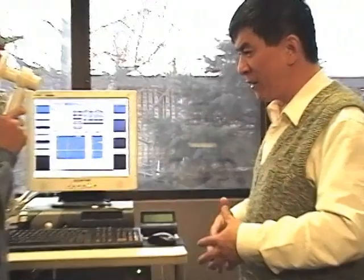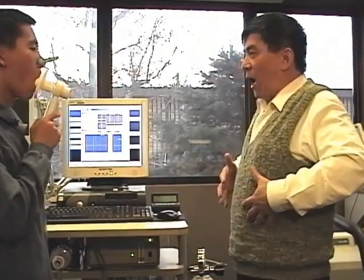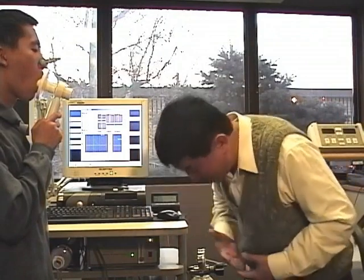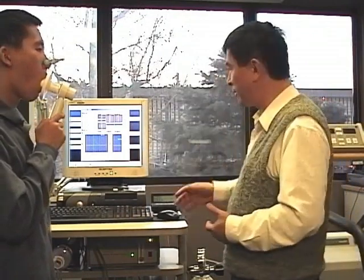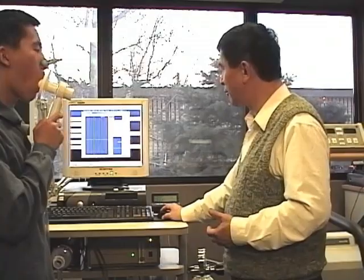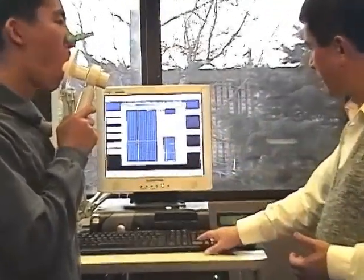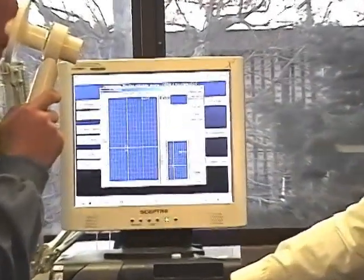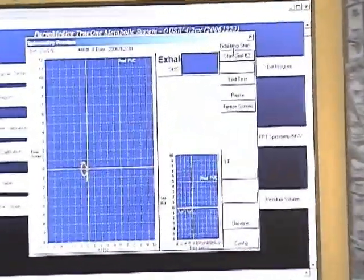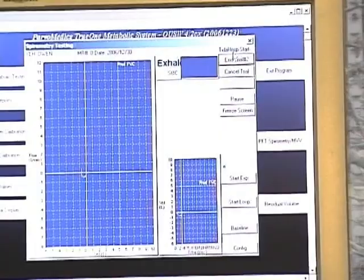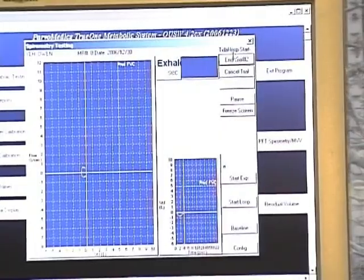After you inhale as big as you can and hold, then you exhale — you can even bend forward. We'll save this one. Now we are in tidal breathing again. A couple of tidal breaths, then we'll start the testing again — after one or two tidal breaths.